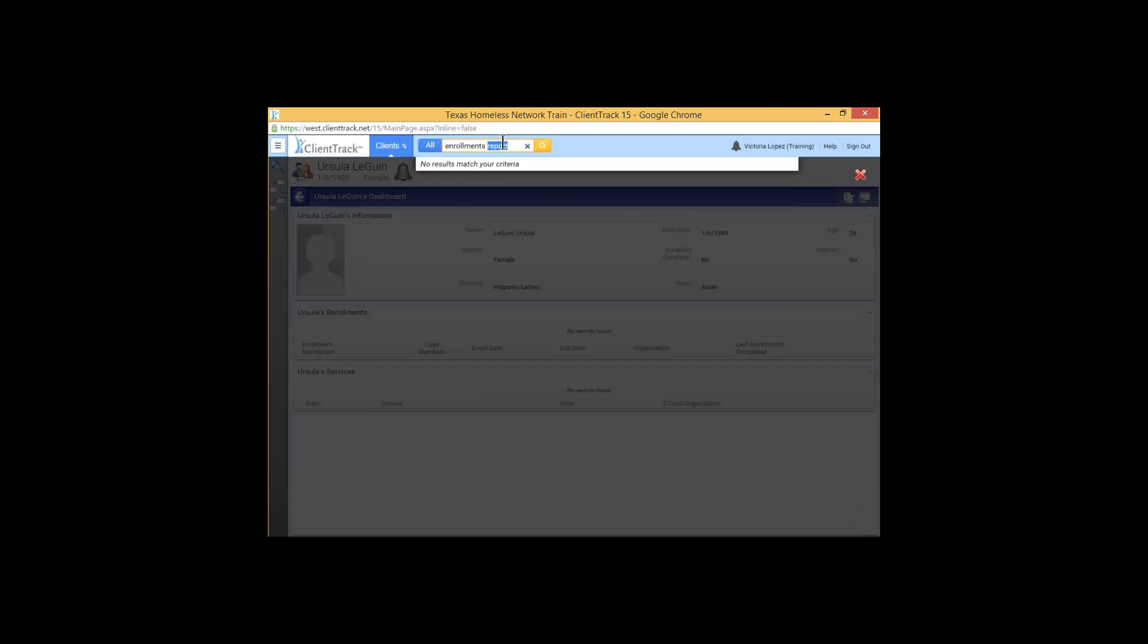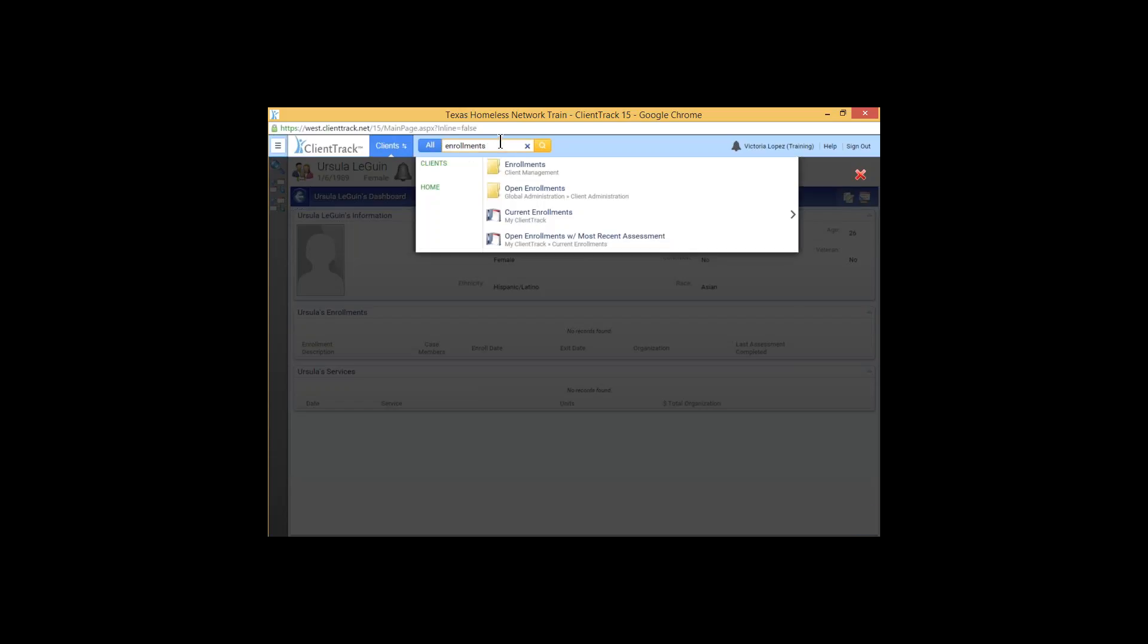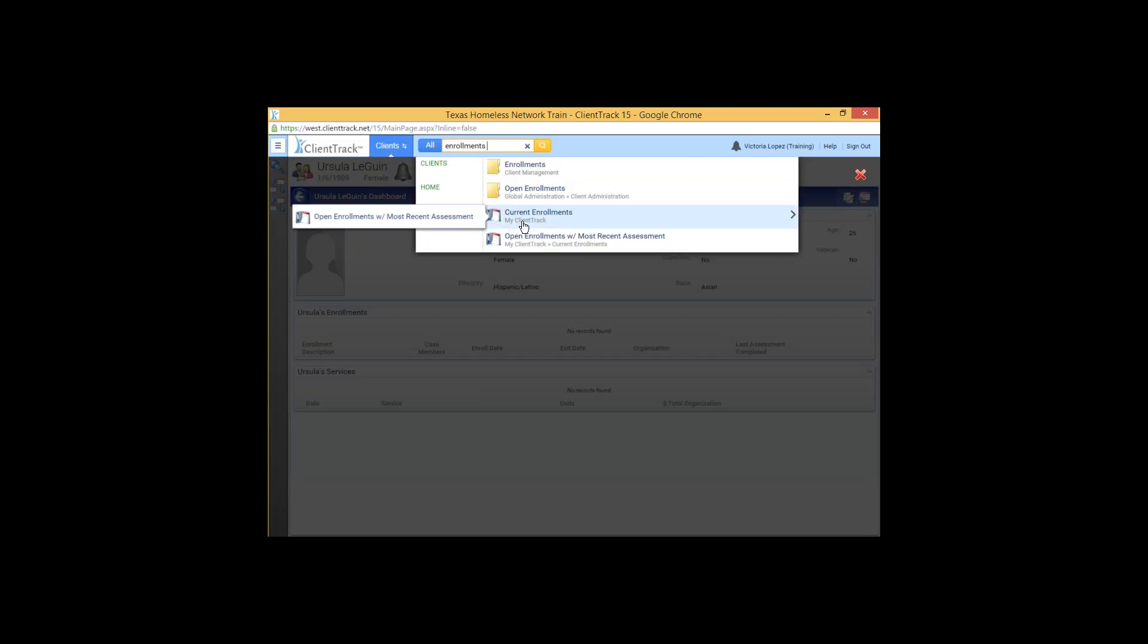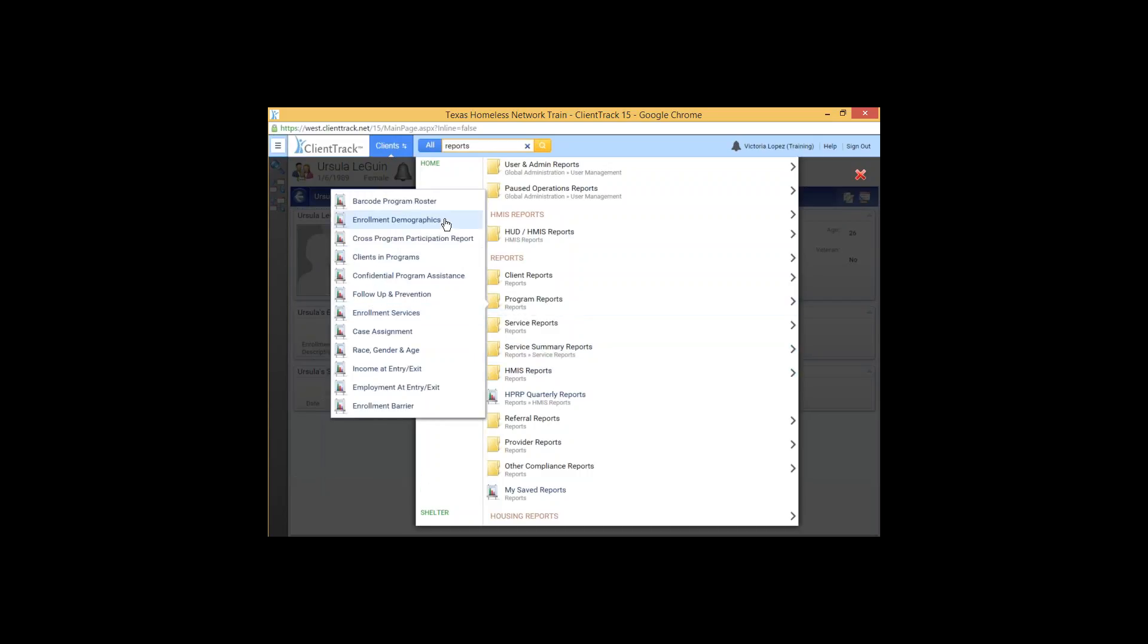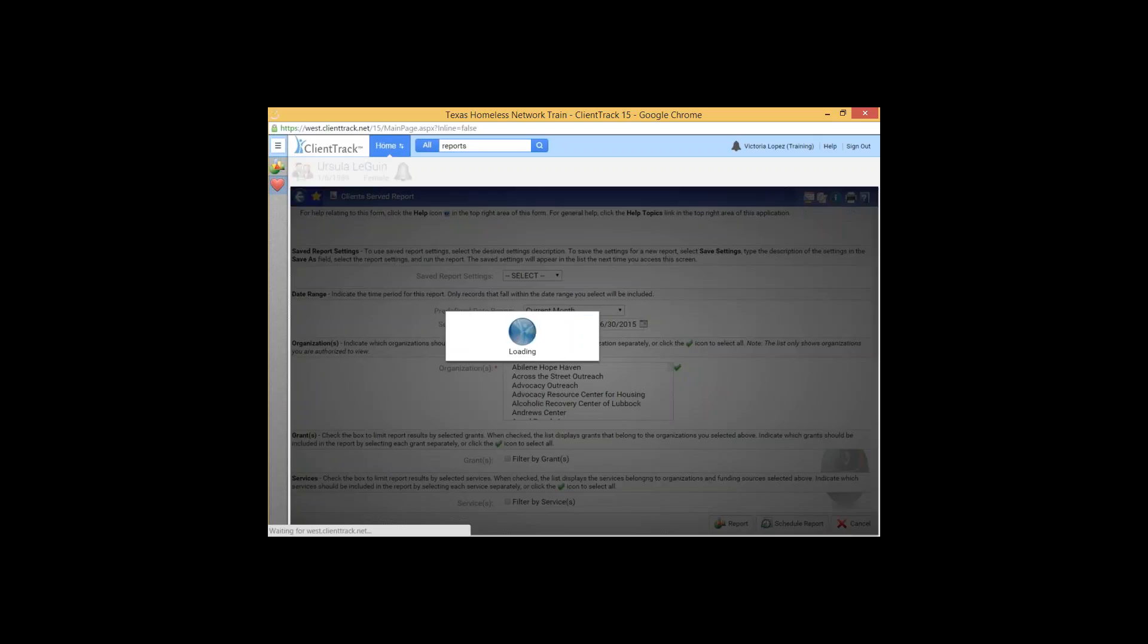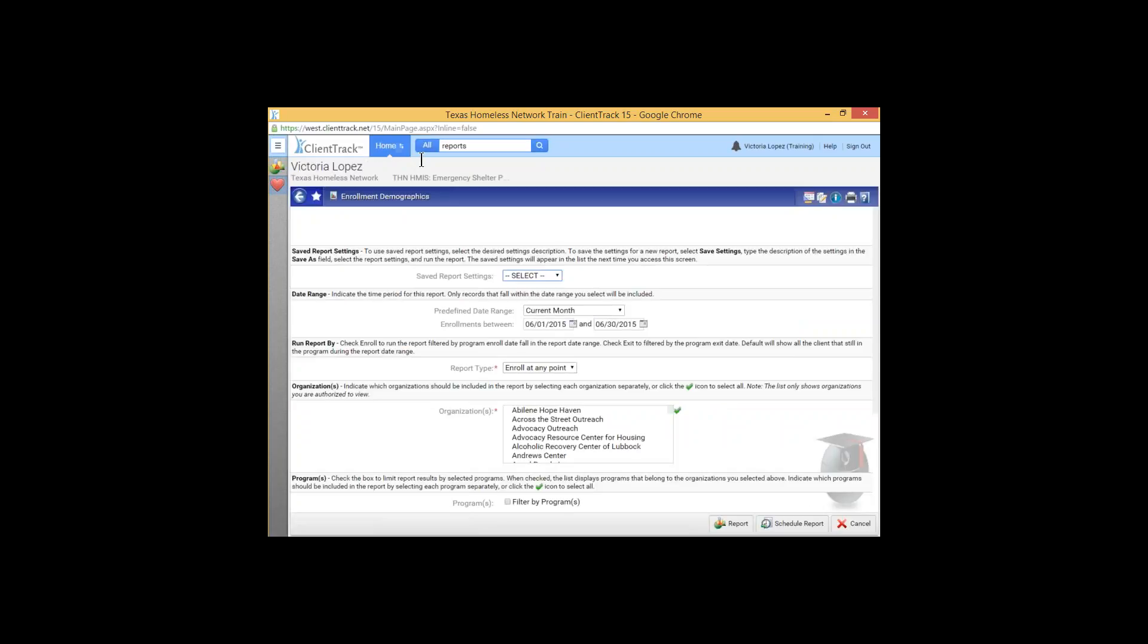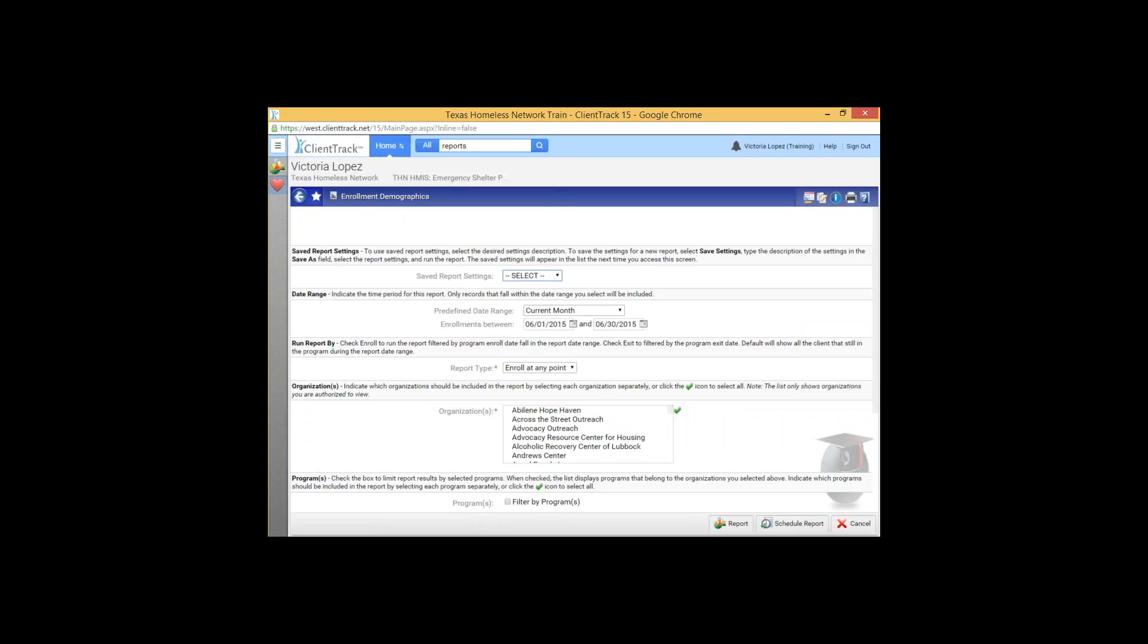So when I search for that, we have current enrollments here. And let's see. And this is on the home tab. Let's try reports instead. This is a lot better. Program reports enrollment demographics. That's the report that I'm looking for. And it'll take me from the client's workspace and drop me on the home workspace and put me right into that report.